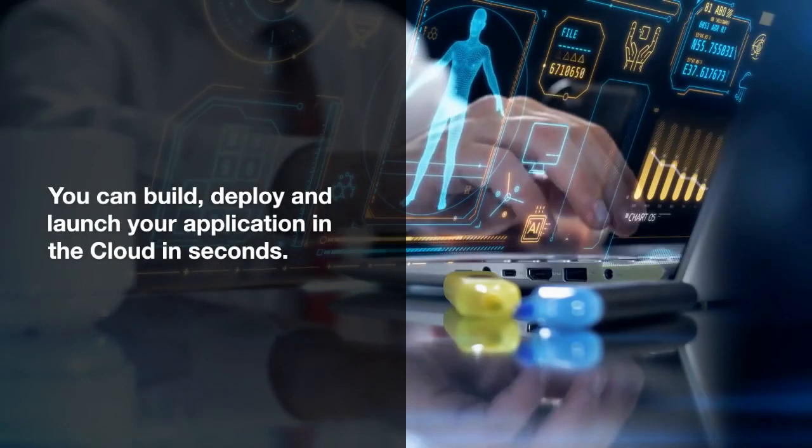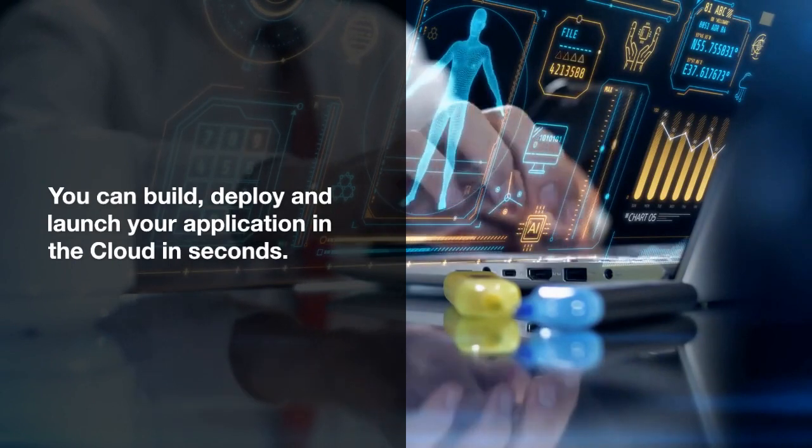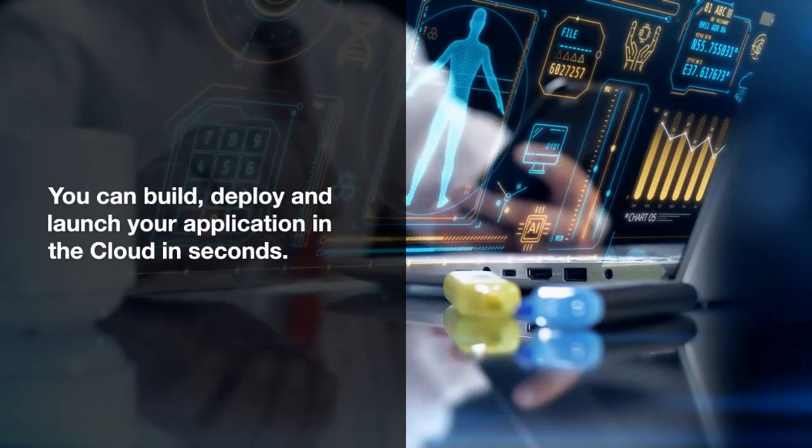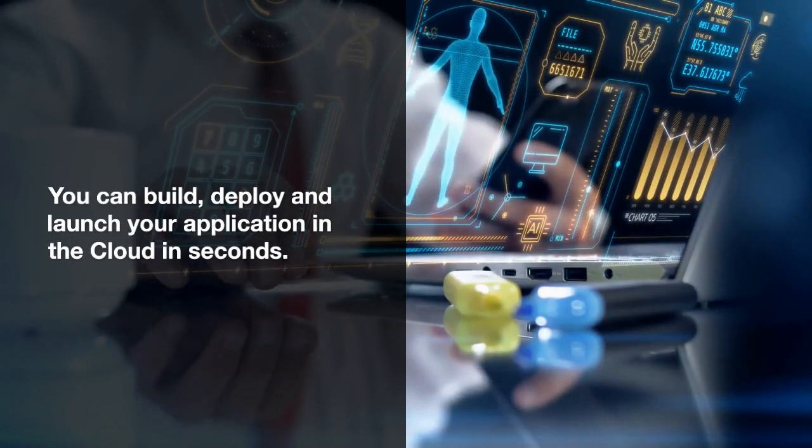The fourth one is you can now build, deploy and launch your applications to the cloud in seconds.